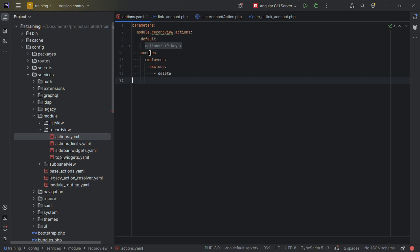As an alternative, you can also add your custom actions on the detail view defs of your module — opportunities in this case. Let's see how to add a new action configuration.